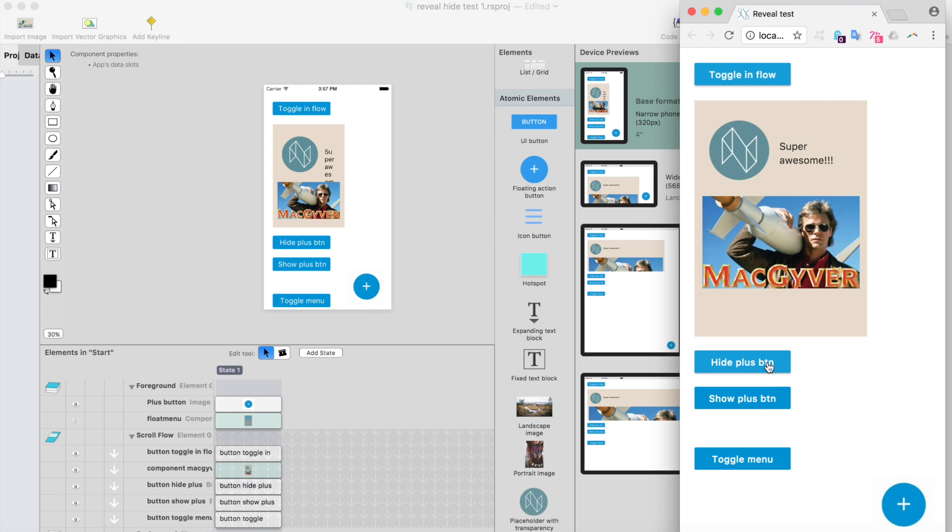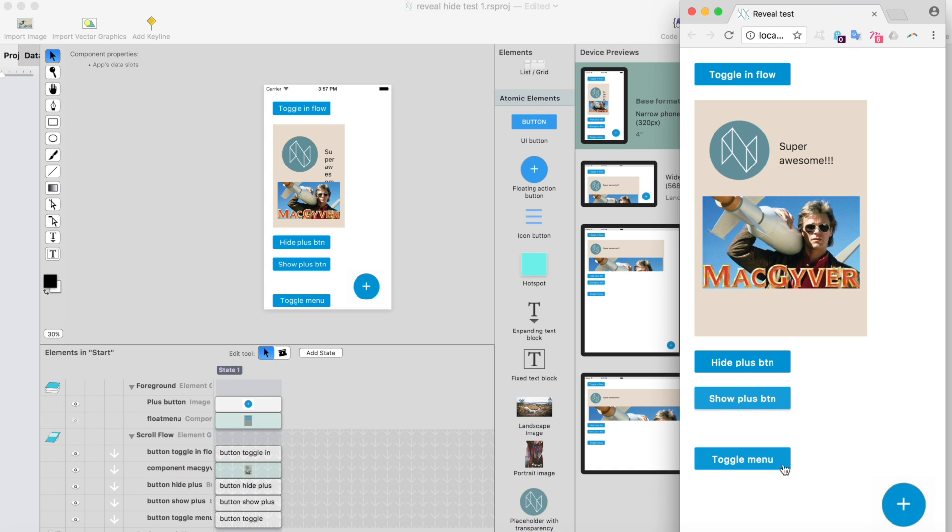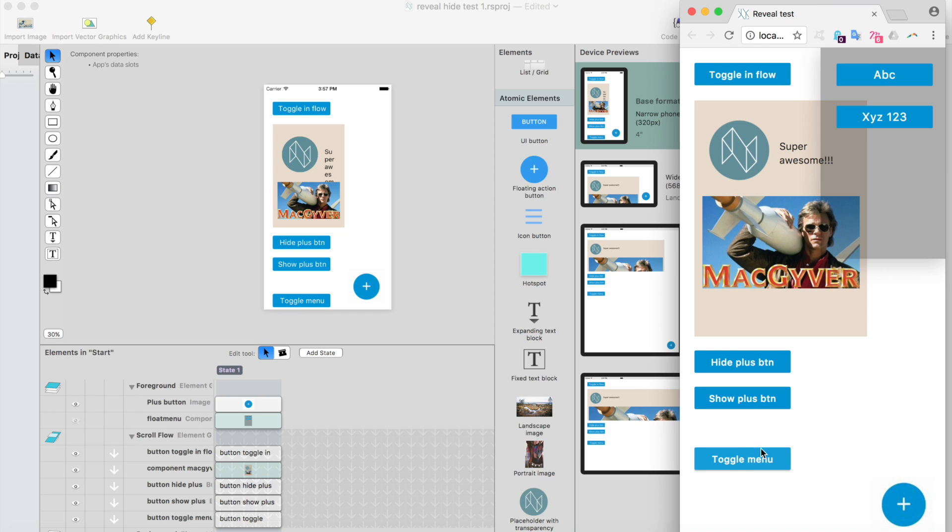I also have hide plus button here. What it does, it just hides the plus button from the bottom right corner. I have show plus button here. What it does, it just shows the plus button here. I also have this toggle menu button here, and it just shows the menu component on the top right corner.